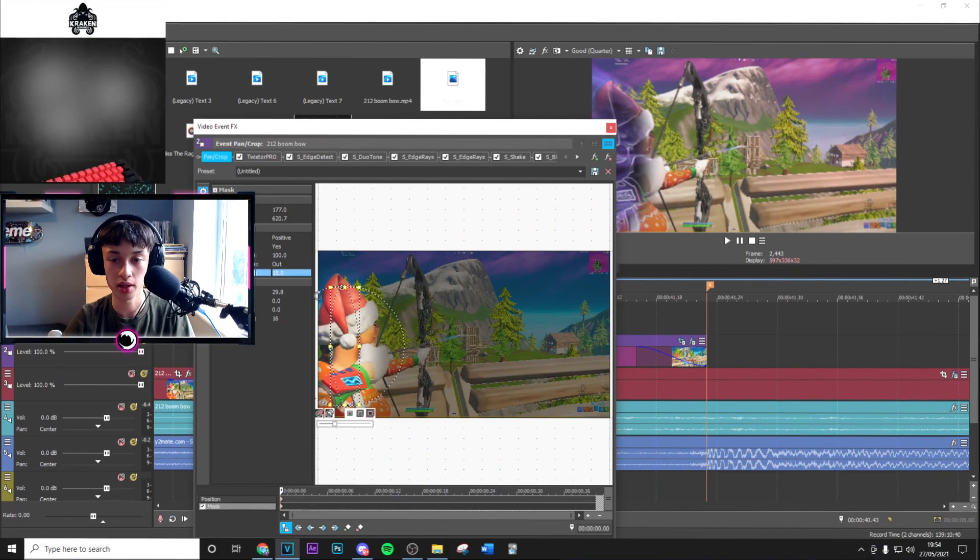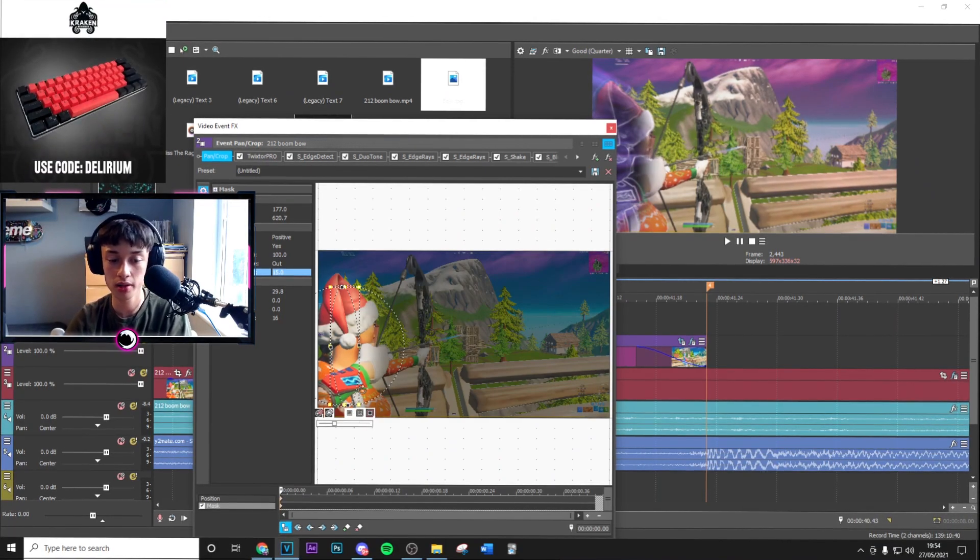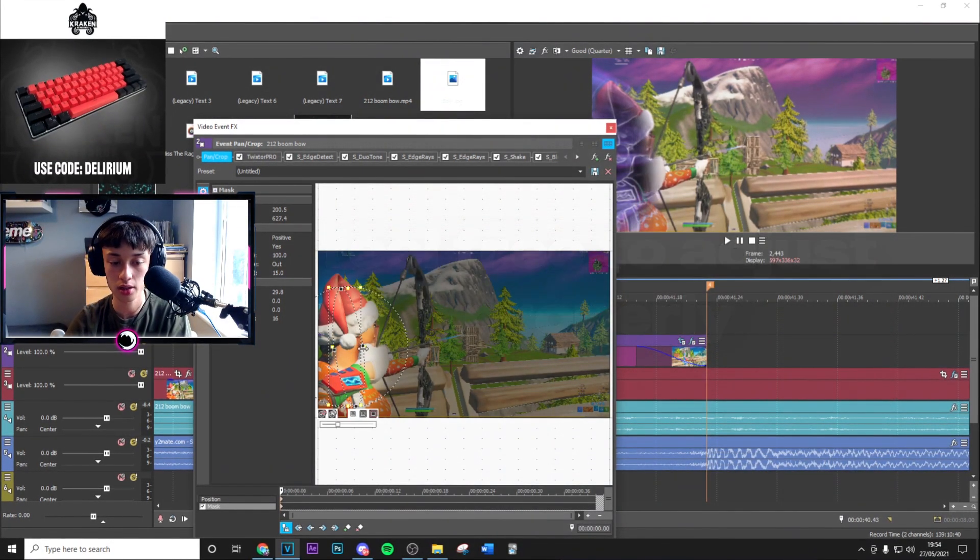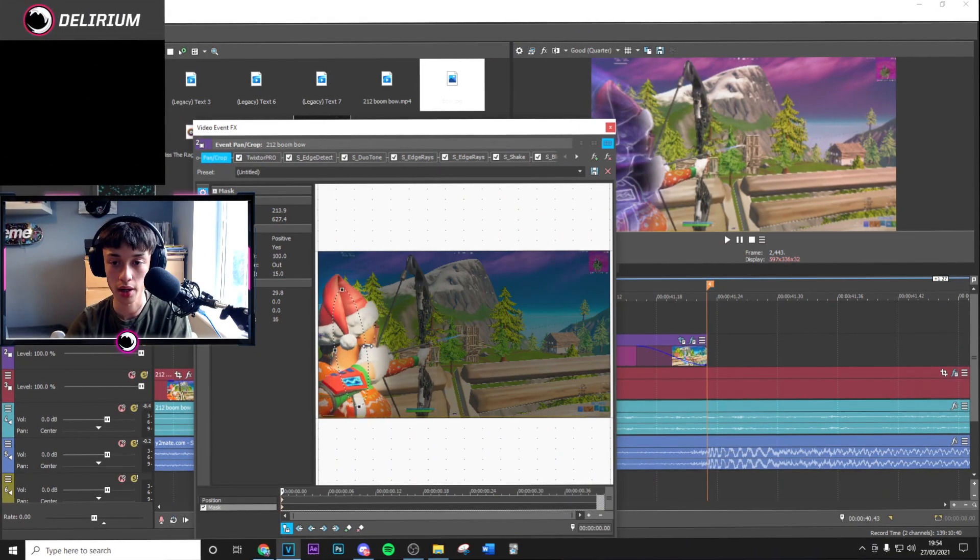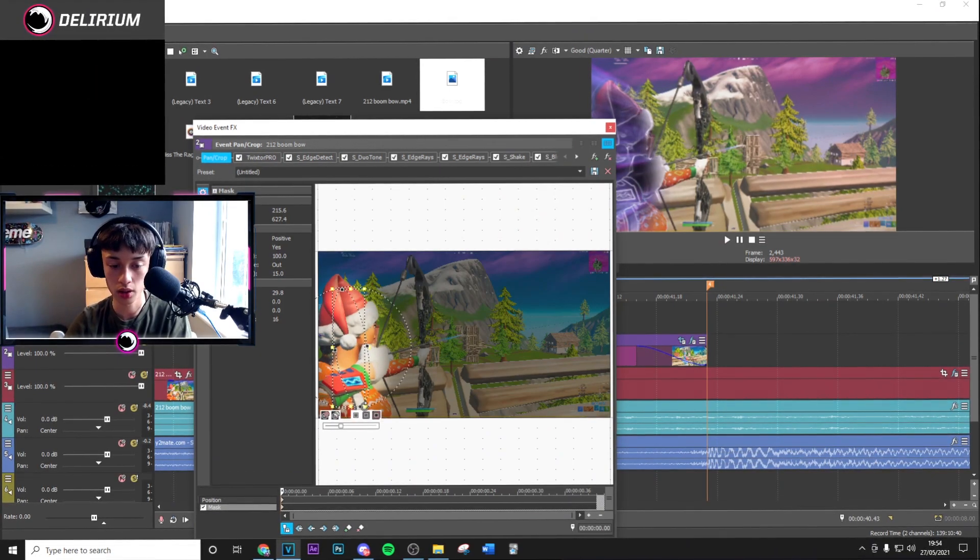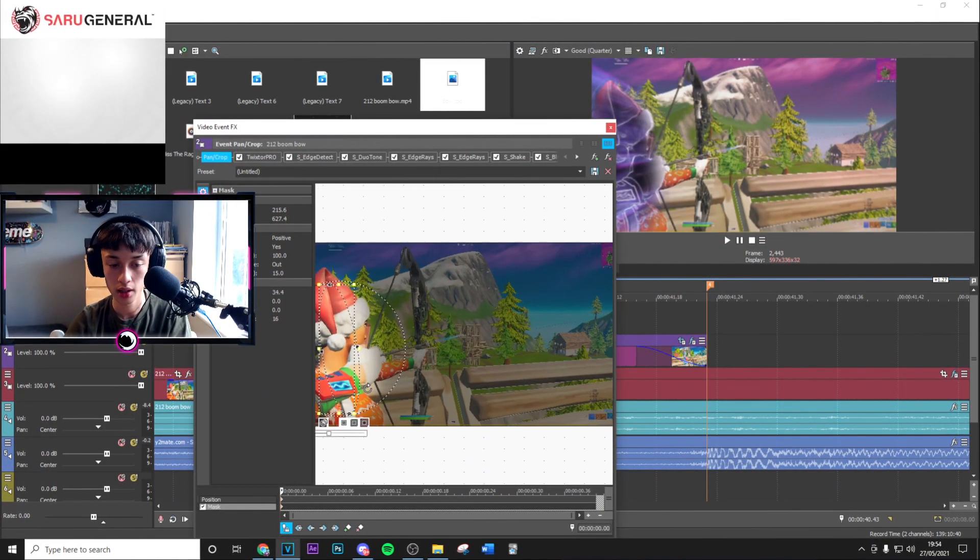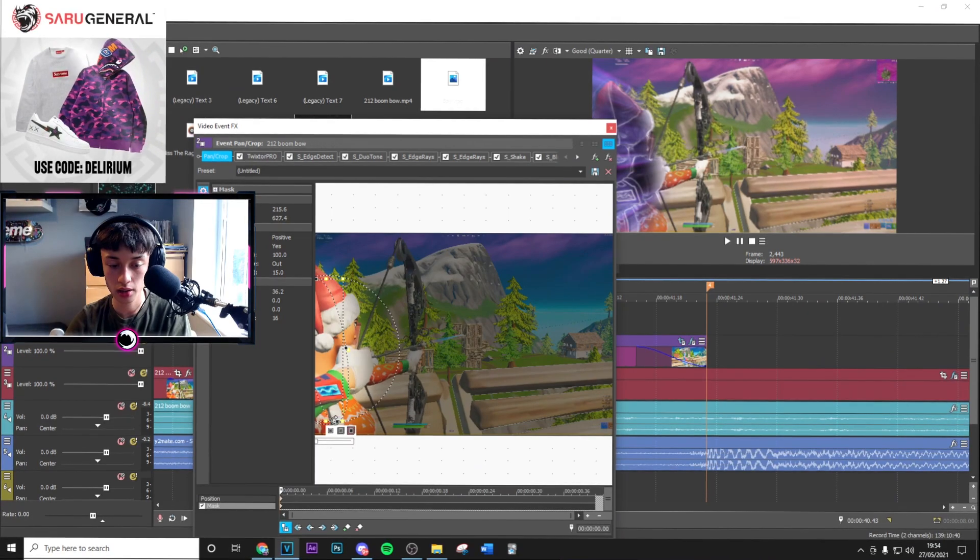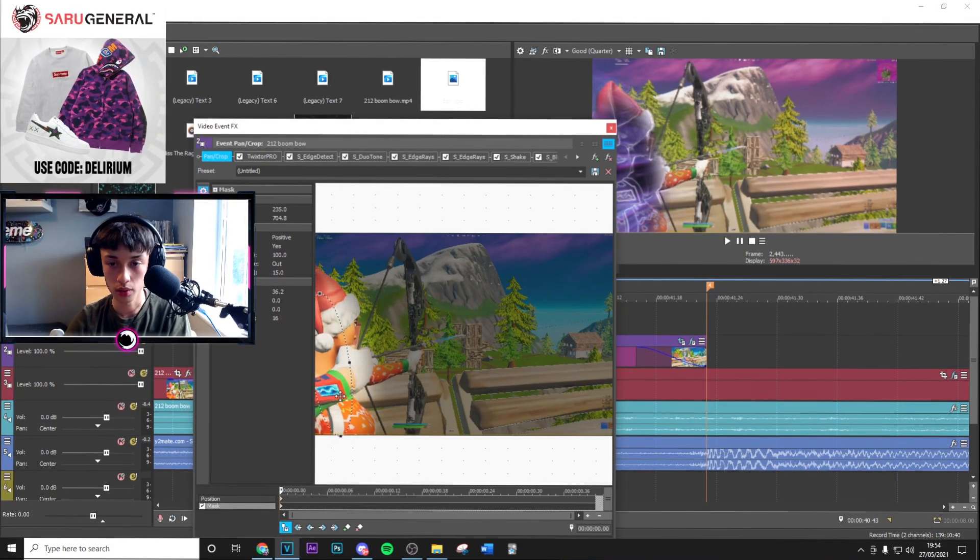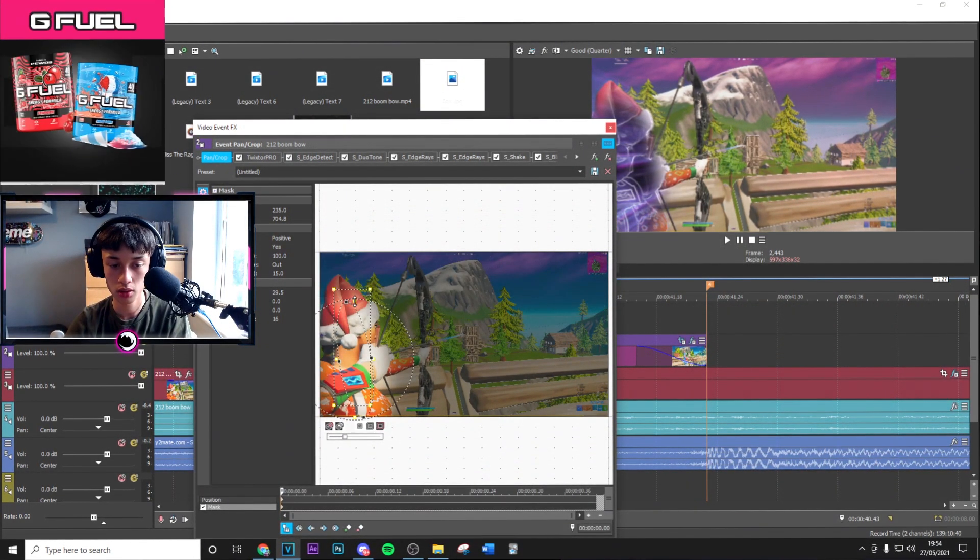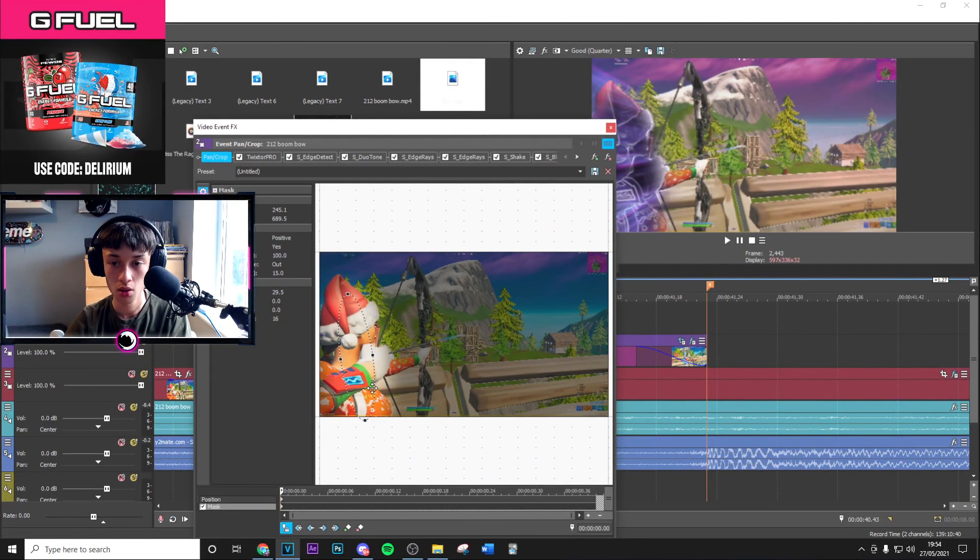As you can see it's not perfect, so you just want to adjust this until you get something that looks quite nice. As you can see we're just going to mess around with this. Sometimes it's quite hard to get it in the perfect position that you want, but with a bit of moving around you should be able to get something that looks decent.